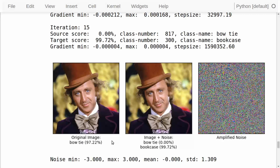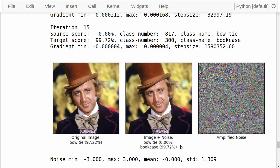Here we have another example for the old version of the Willy Wonka movie. The Inception model thought the original image shows a bow tie with a very high score of 97.22%. But if we add some adversarial noise, the image becomes misclassified as a bookcase again with a score of 99.72%. It would seem that we can take any image we want and find the specialized adversarial noise through the optimization process, and get the Inception model to misclassify the input image as whatever we want.